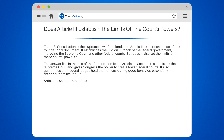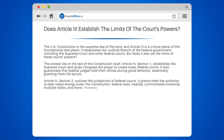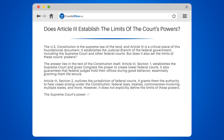Article 3, Section 2, outlines the jurisdiction of federal courts. It grants them the authority to hear cases arising under the Constitution, federal laws, treaties, controversies involving multiple states, and more. However, it does not explicitly define the limits of these powers.